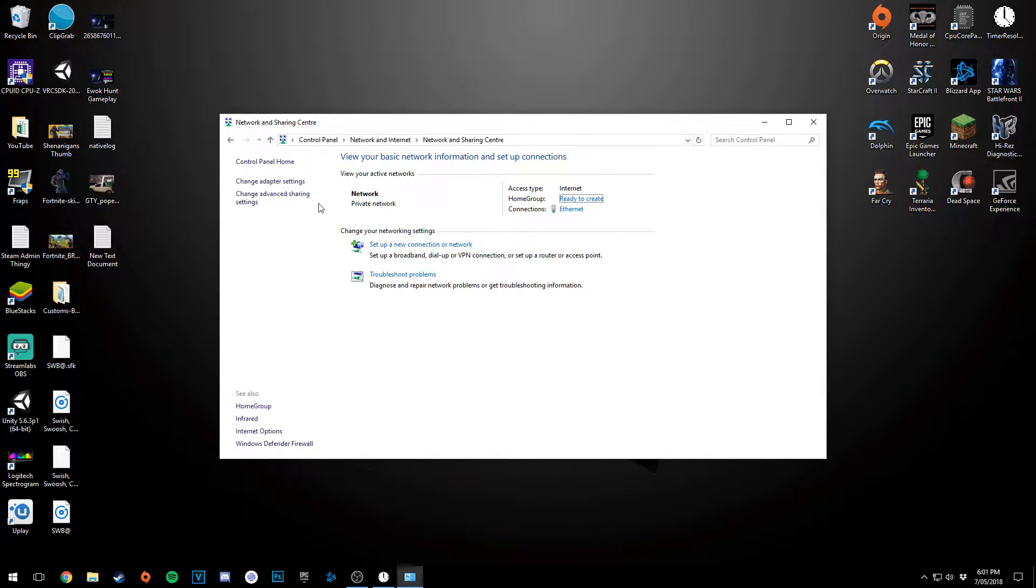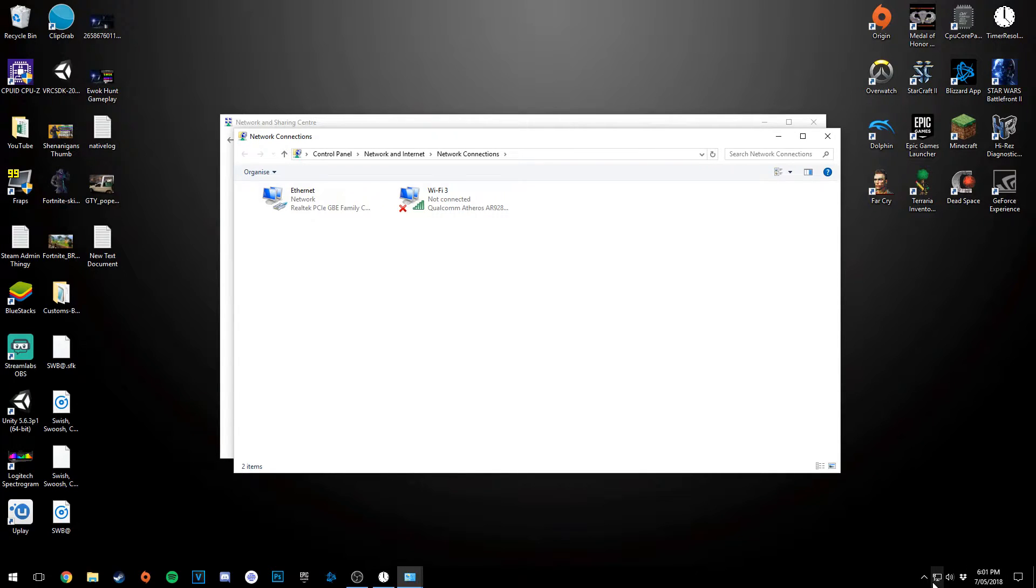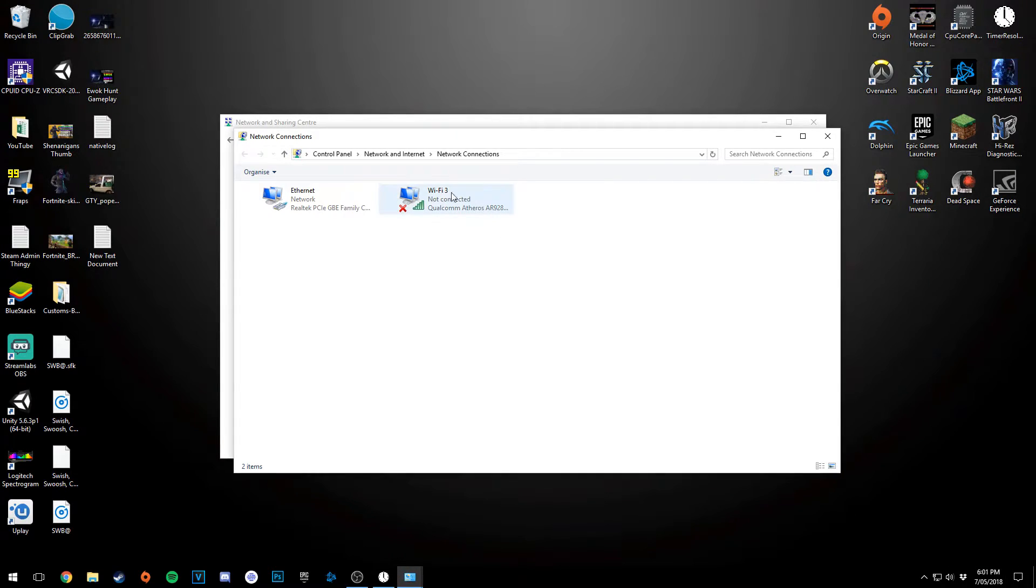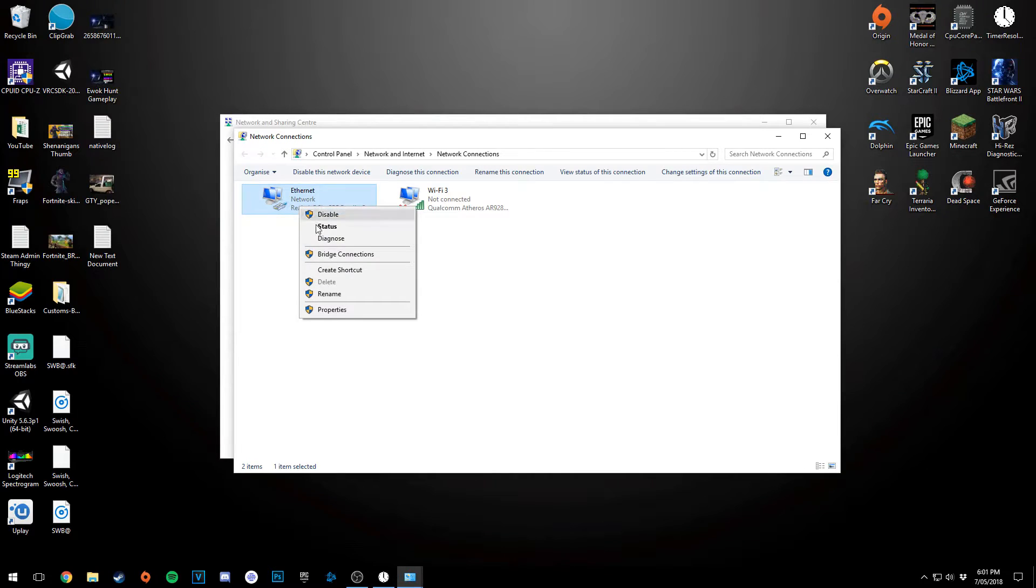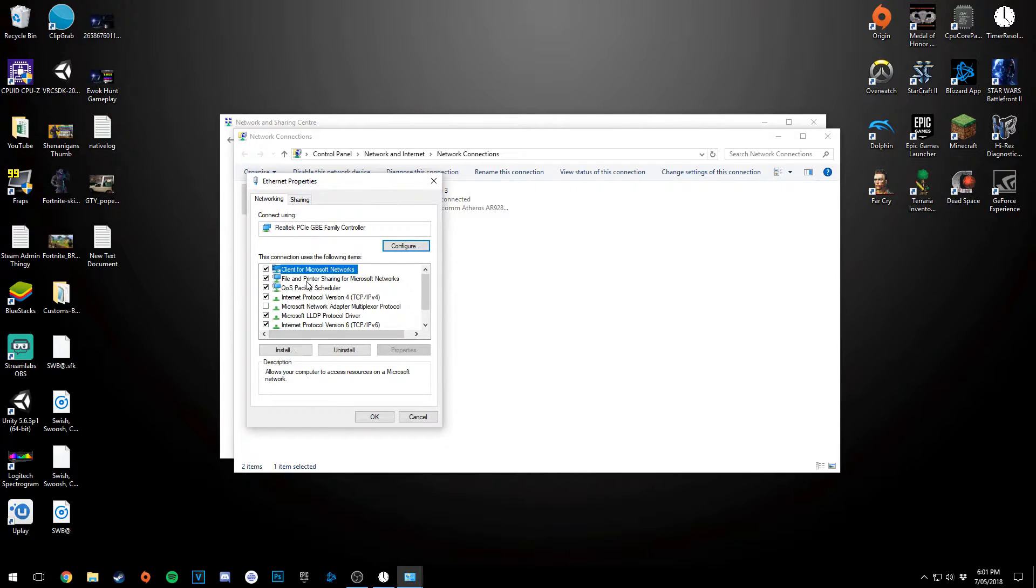Once this loads up, you're going to click Change Adapter Settings. And then you want to check if you're using Ethernet or not. I am using Ethernet. I'm not using Wi-Fi. So I want to right-click on the Ethernet. This will work for people who are using Wi-Fi as well. Right-click it, Properties.